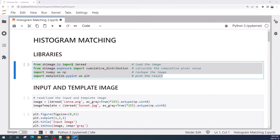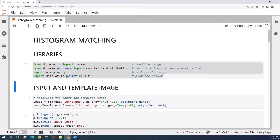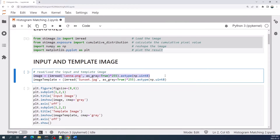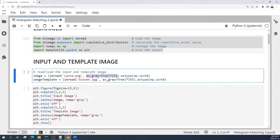Now let us load the input and the template image. I call the input image as an image variable and the template image as an image_template variable. First we will do the histogram matching for grayscale images, so here I set the argument as_grey equal to true in the imread function from the scikit-image library.